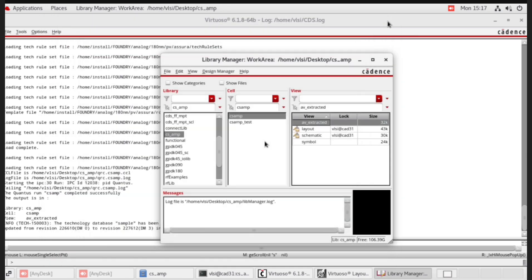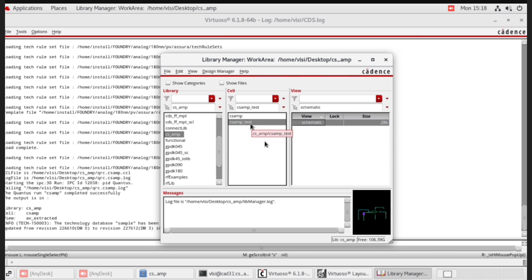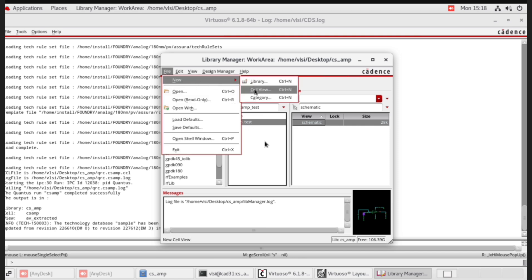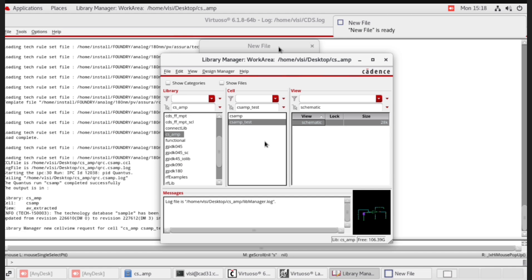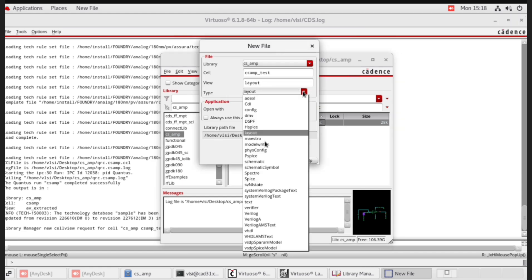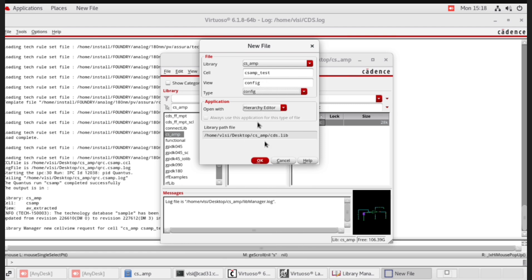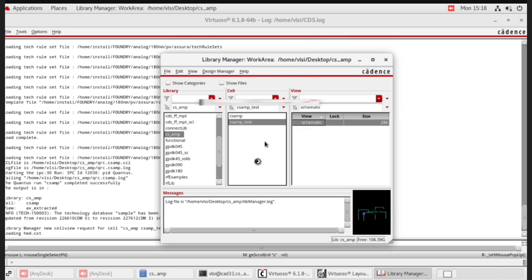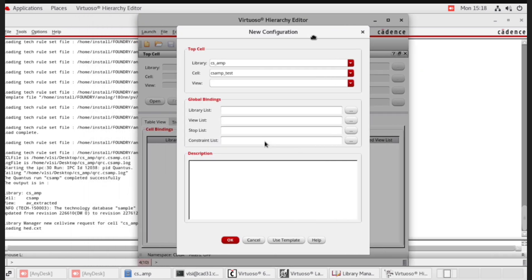Close this. Select CSAMP test bench file. For configuration, you have to open the test bench in configuration mode. Go to file, select CAMP underscore test, go to file, new, new cell view. Change the type to config. Only config is selected. Click OK. This is the configuration file.